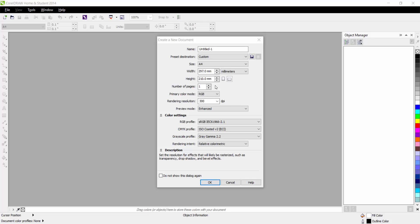Hey guys, Graphite here and today I've got a brand new tutorial for you. Today we're going to be looking at how to create a custom brush in CorelDRAW X6. So let's get right into it.